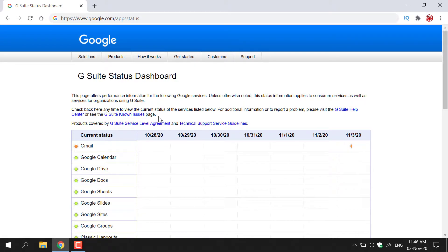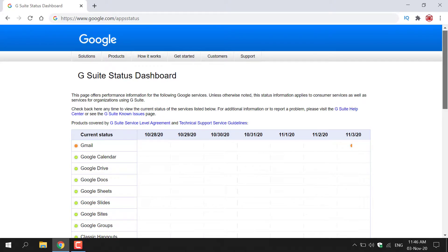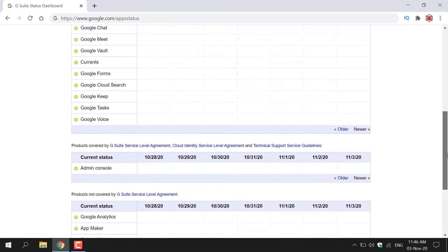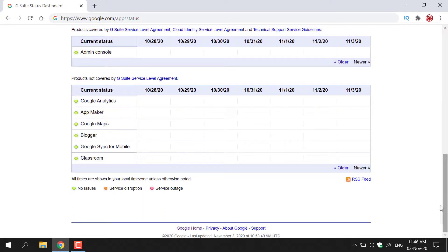You're greeted with a table for a seven-day forecast of each product service. I'm just going to scroll down to show you the amount of Google services you can see the status for. If you scroll down all the way to the bottom, you can see a key which says all times are shown in your local time zone unless otherwise noted. Below it, you can see that no issues is displayed in green, service disruption is displayed in orange, and service outage is displayed in red.